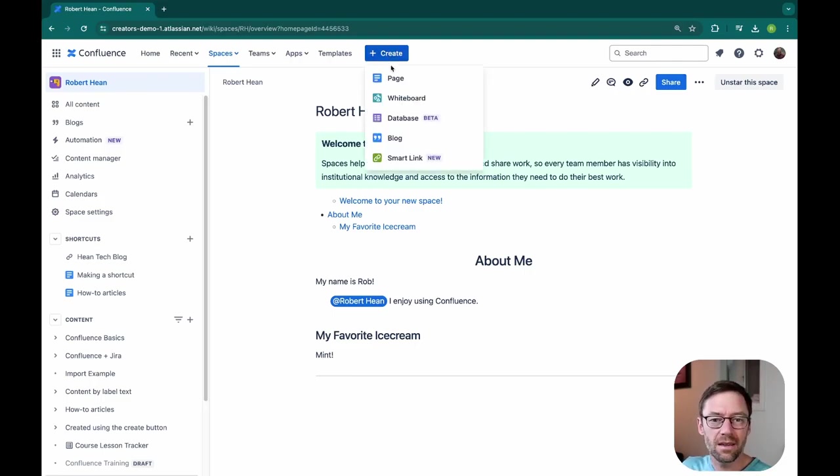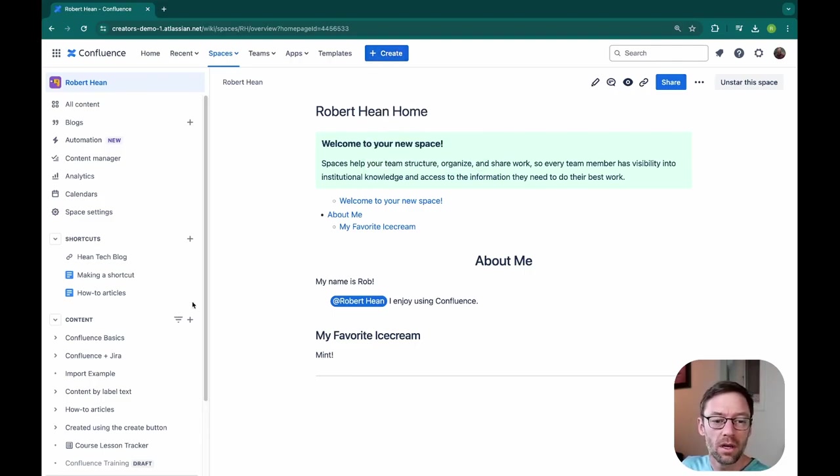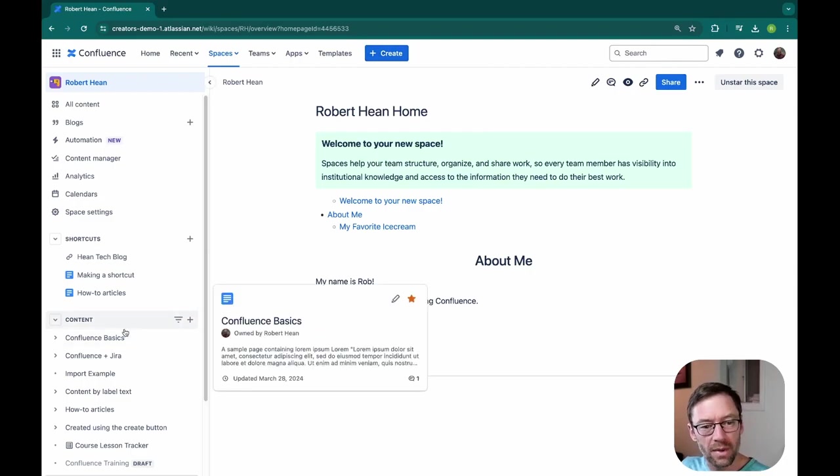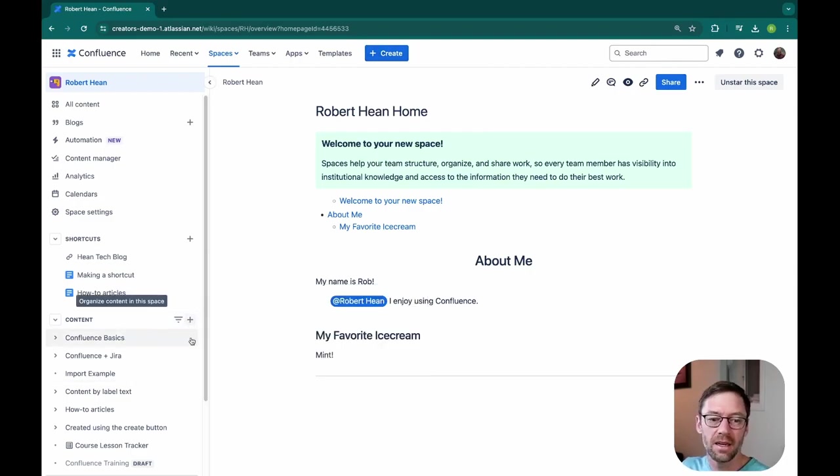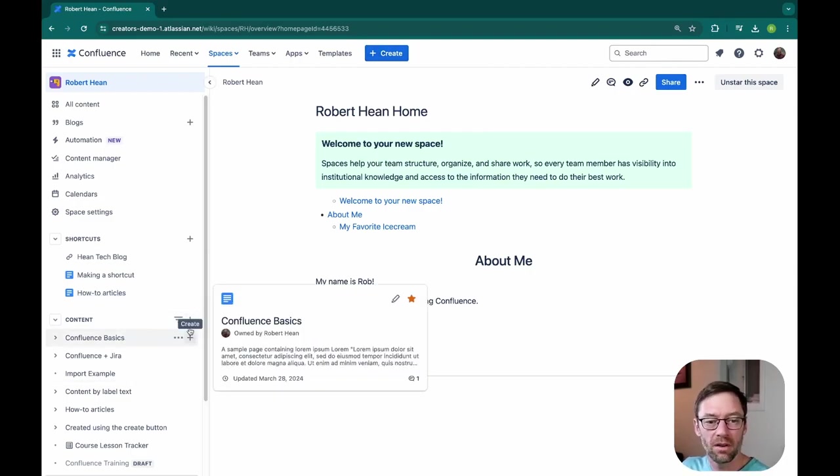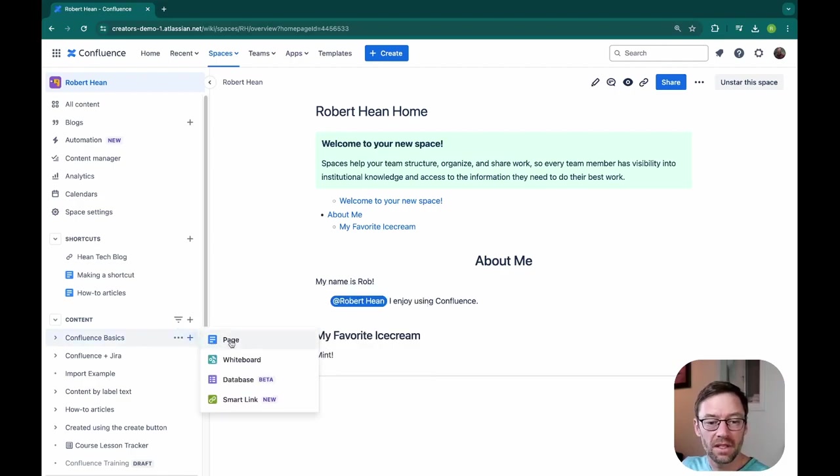So if I go to create, I have an option for whiteboard, or if I go down to my content tree and hit the plus sign, either on a parent page or at the top, I'll have that same option for whiteboard.